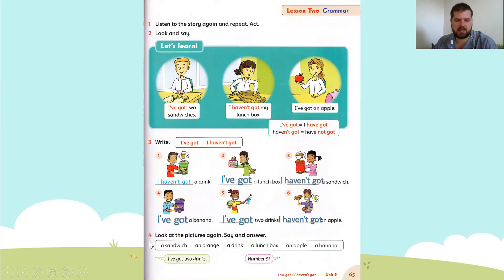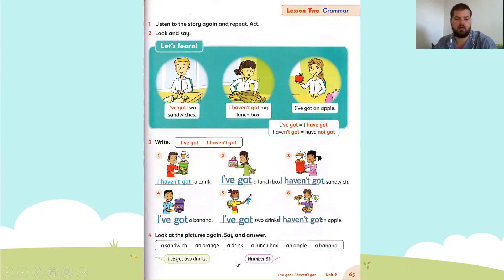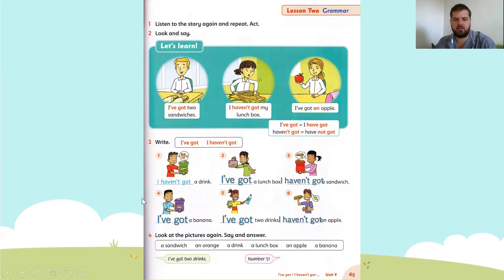Let's go to exercise four. It says look at the pictures again, say and answer. I'm going to say a sentence, and you must tell me the number. For example: I've got two drinks — which number says I've got two drinks? The answer is five.